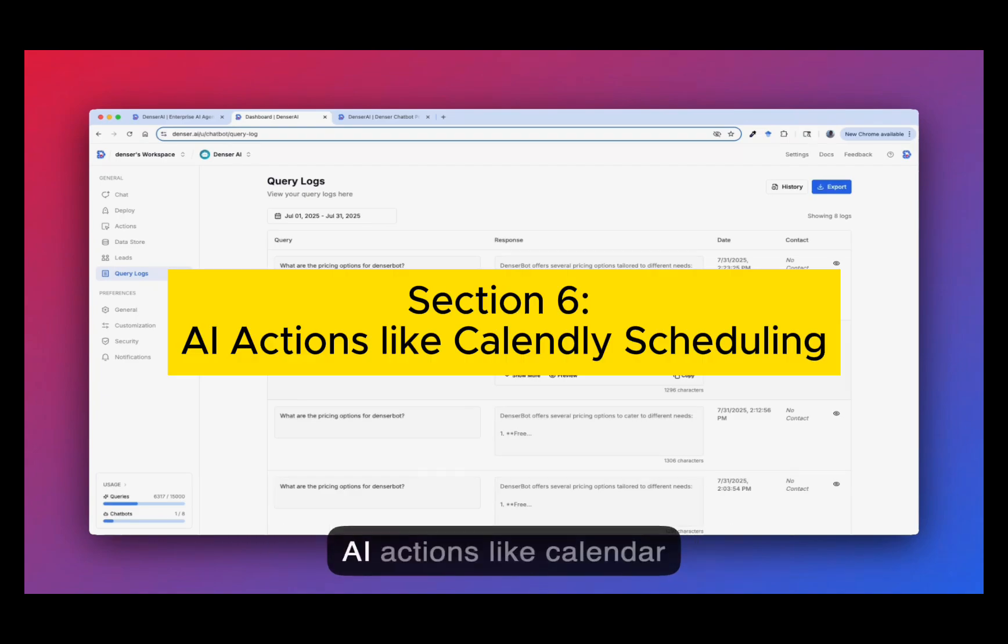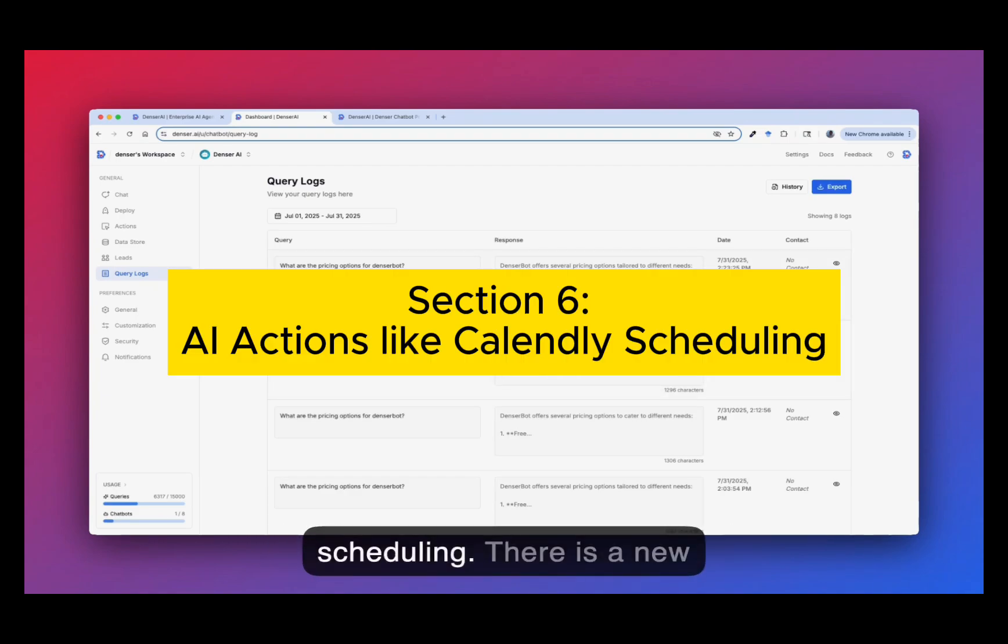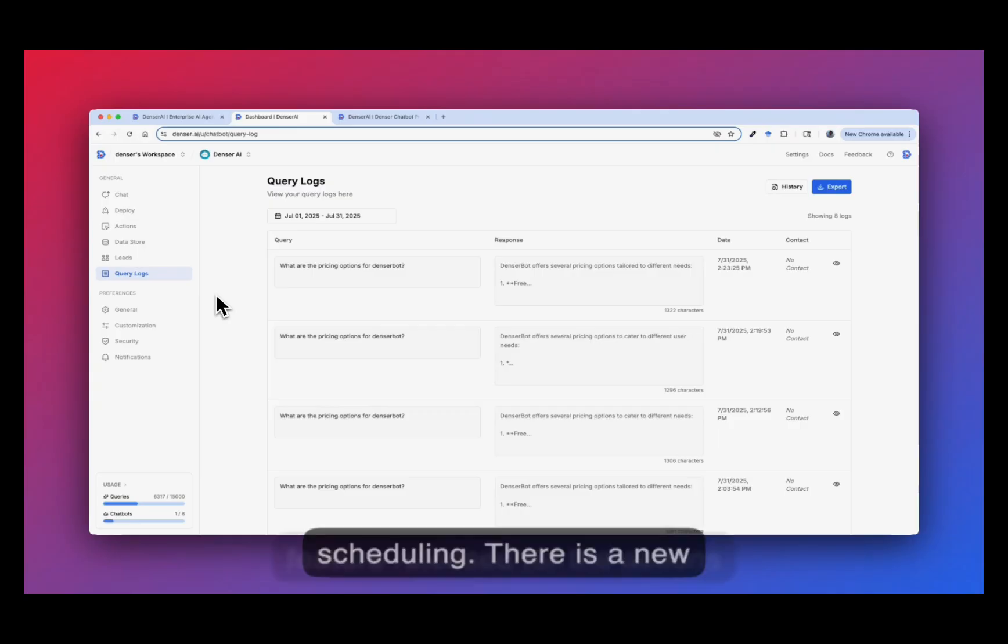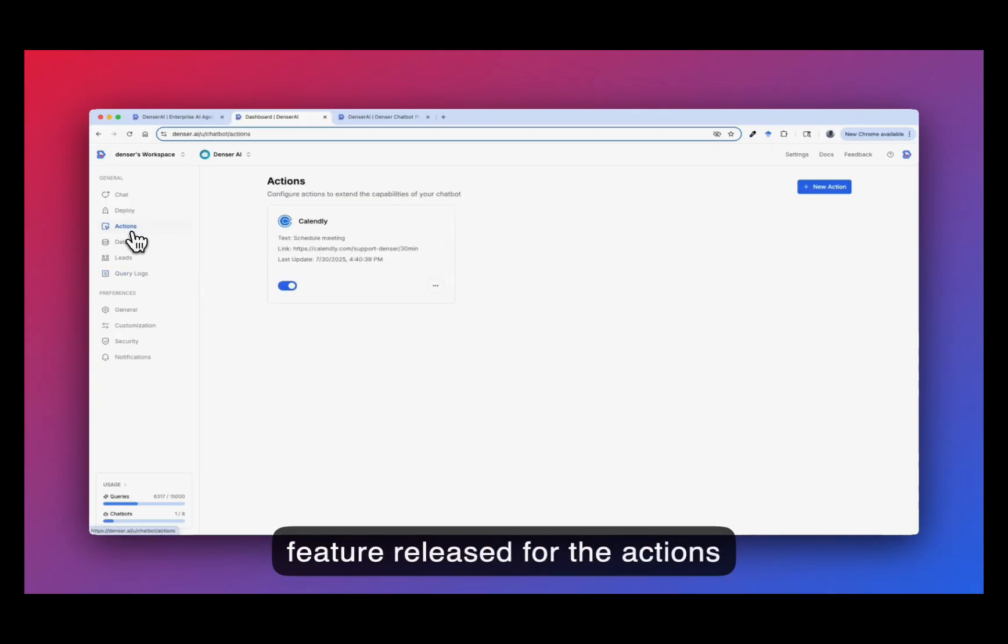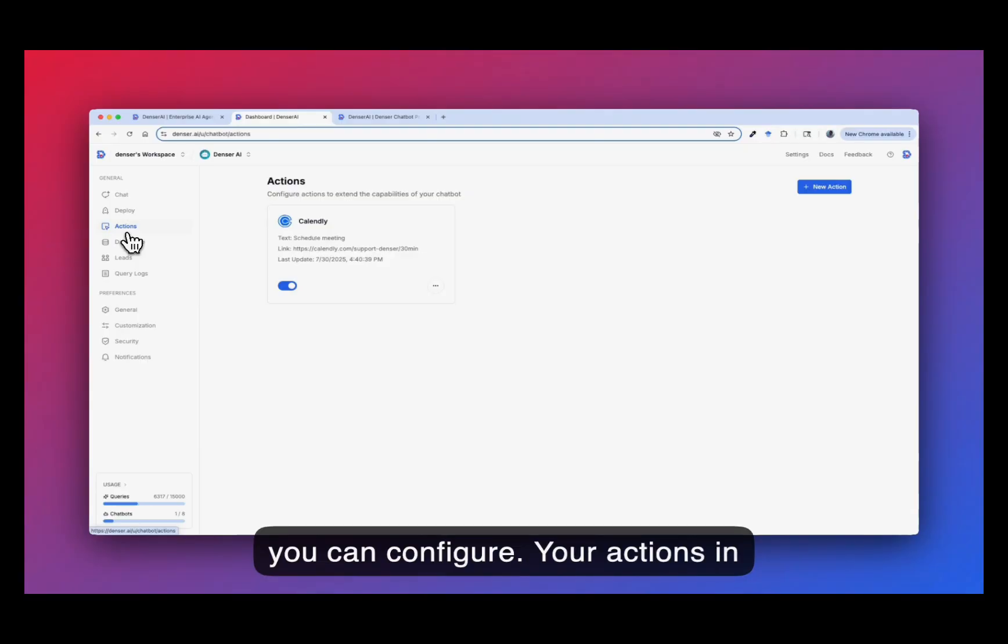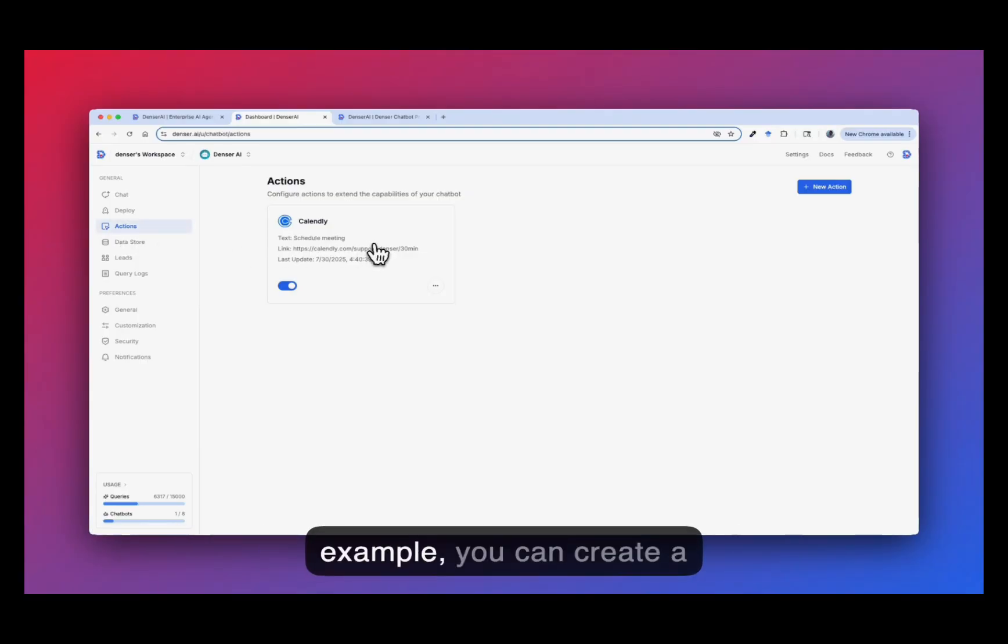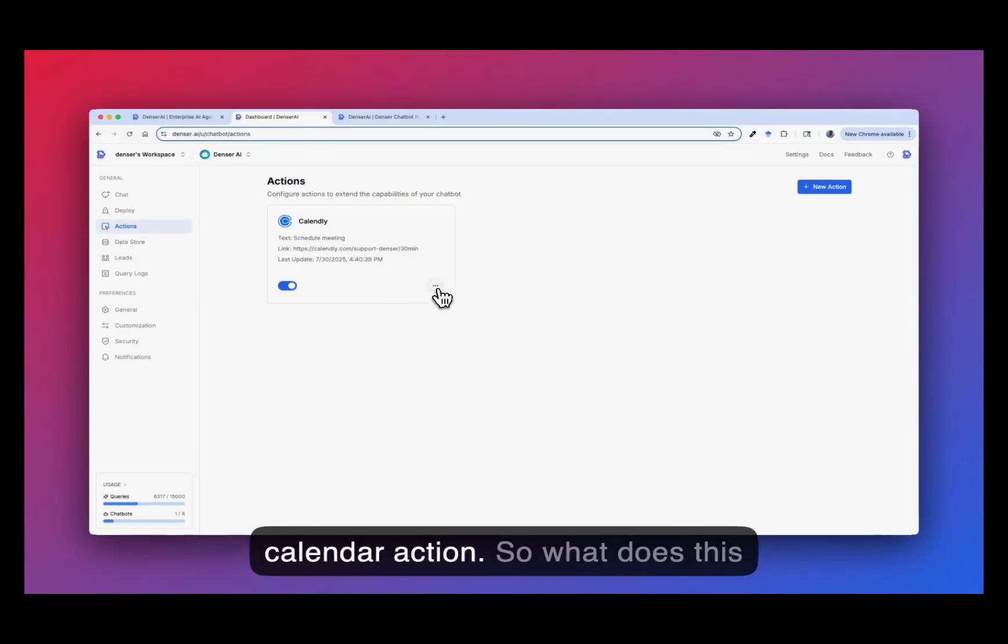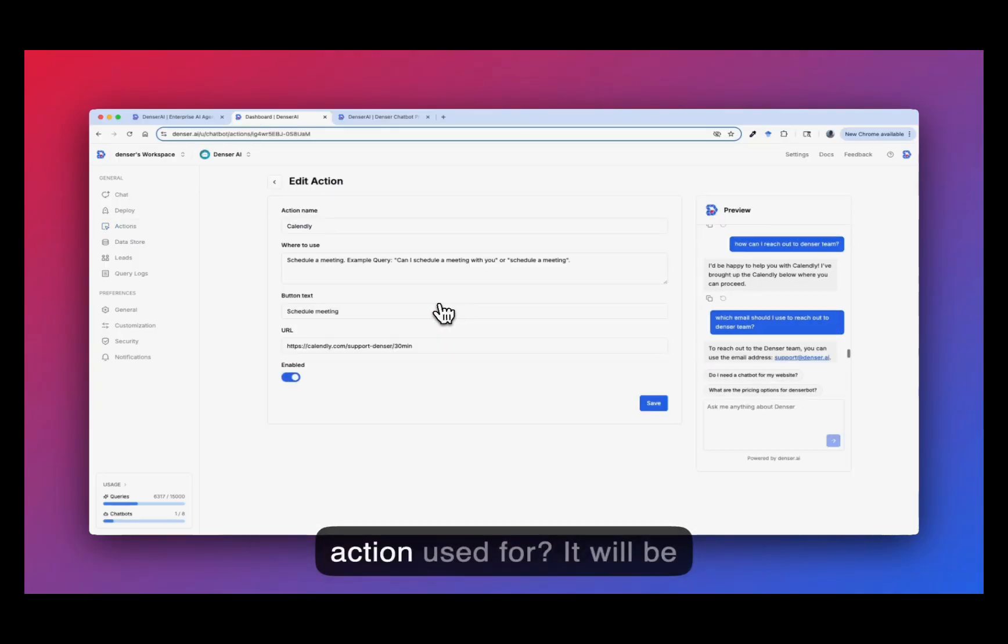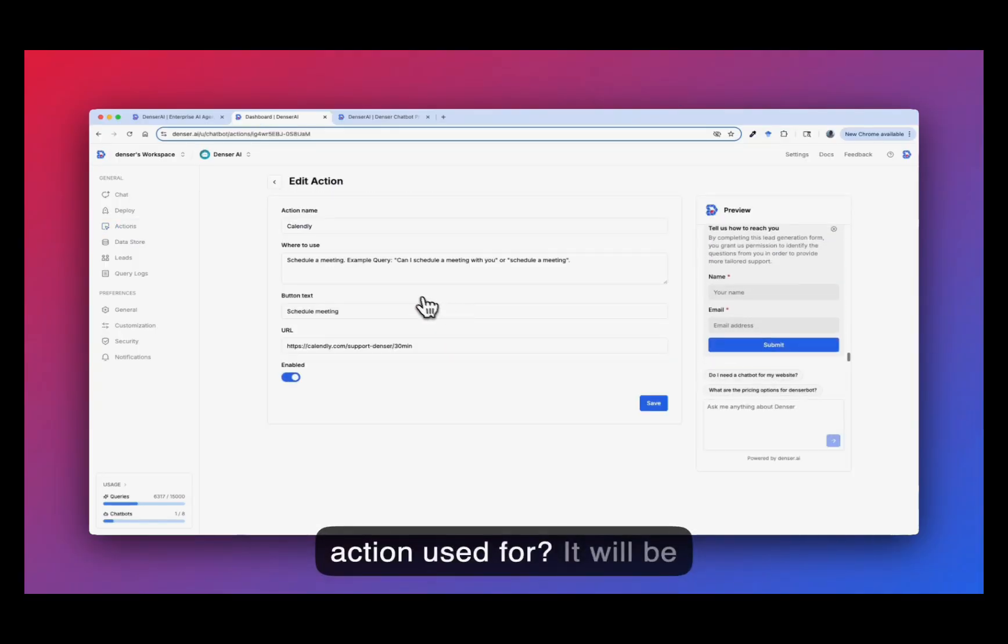Section 6: AI actions like Calendly scheduling. There is a new feature released. For the actions, you can configure your actions in the Dencil dashboard. For example, you can create a Calendly action. So what does this action used for?